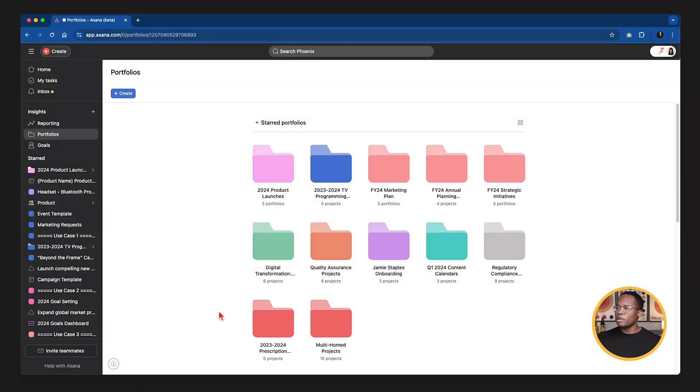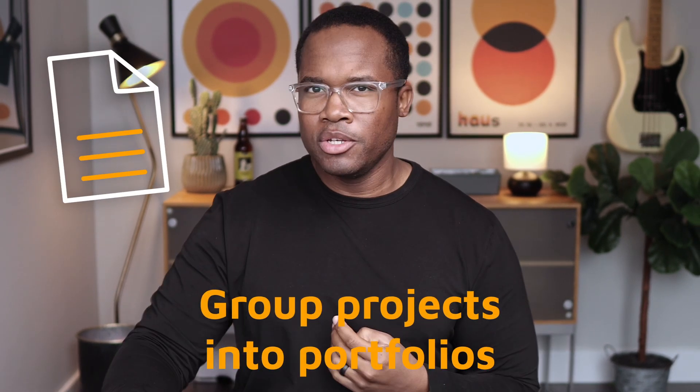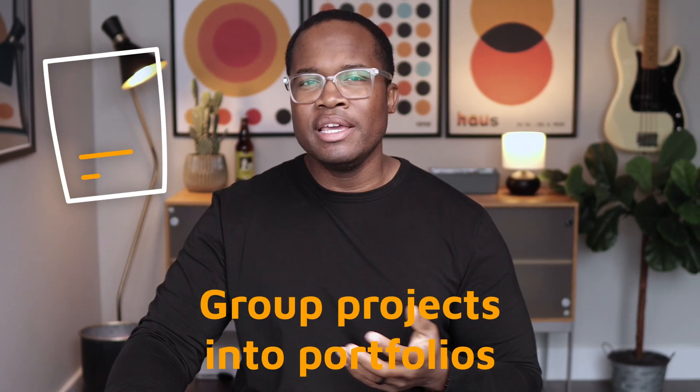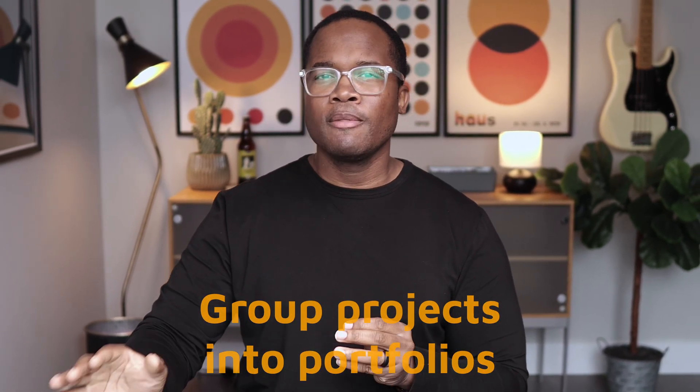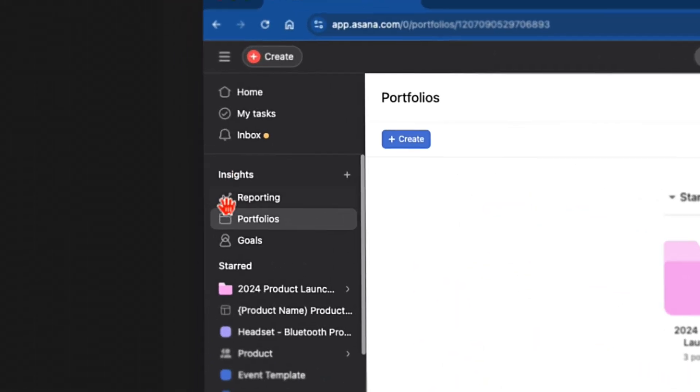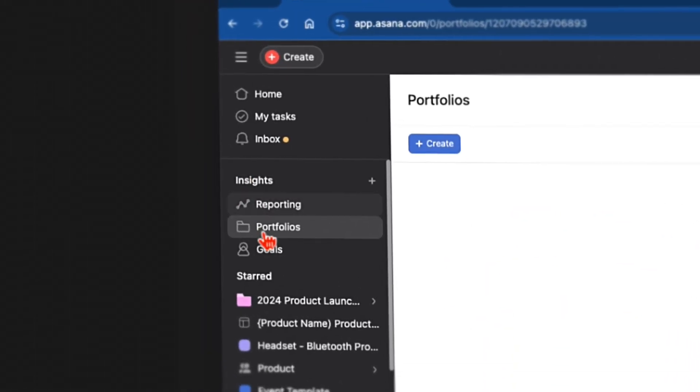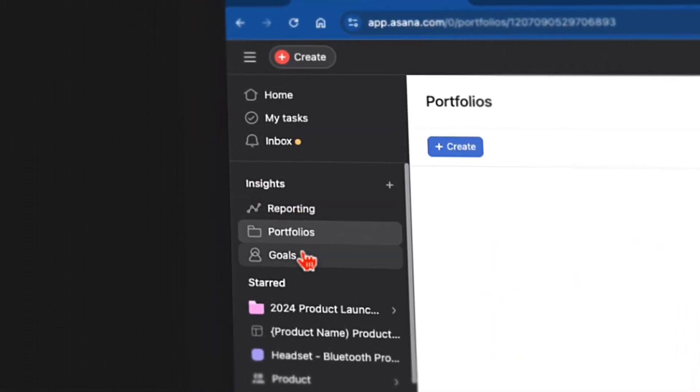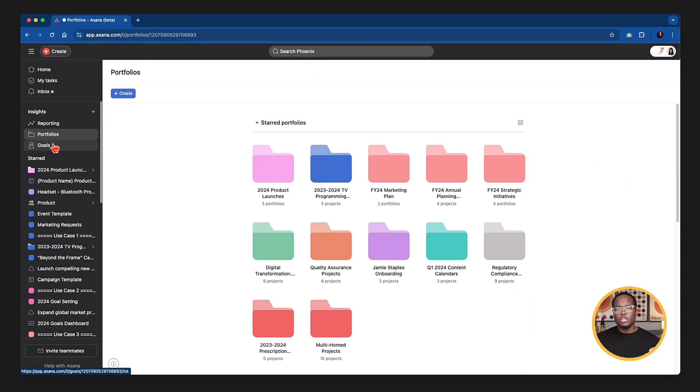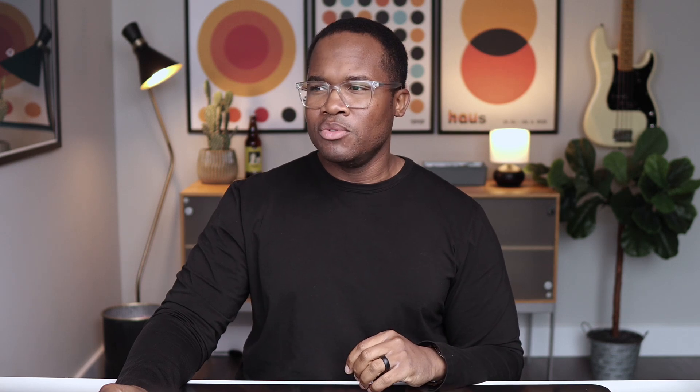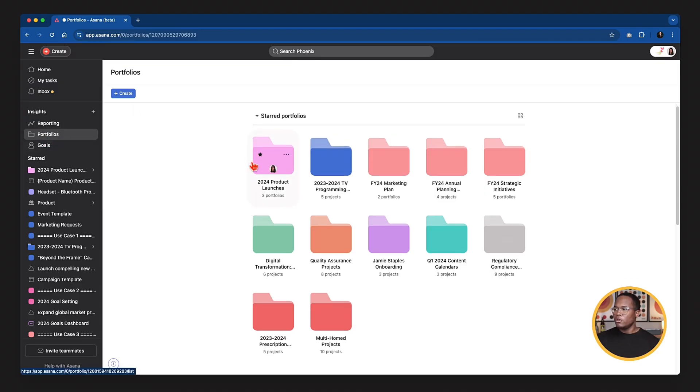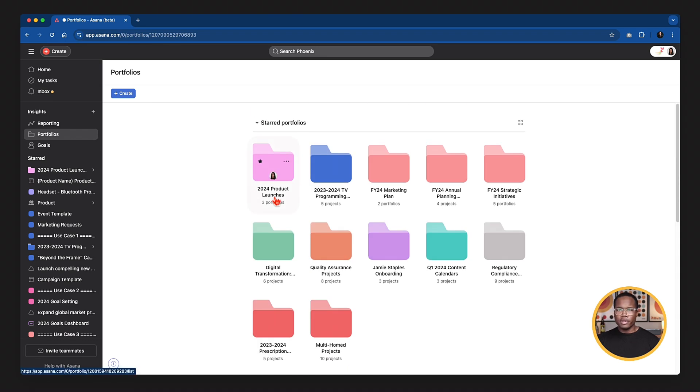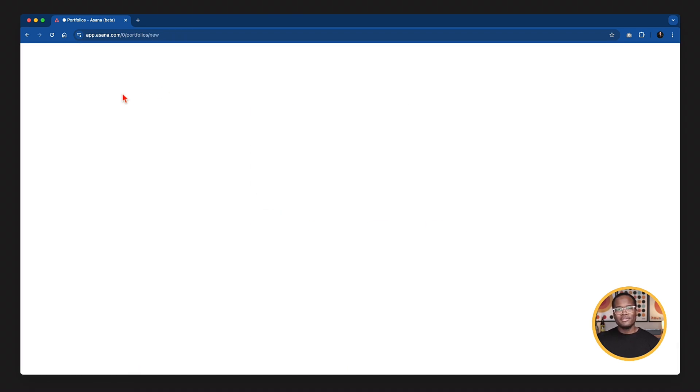So again, we're talking about portfolios today and essentially what a portfolio is, is a folder you can put and group like projects into. There are so many different use cases for this. I'm going to show you a couple of different use cases. And I will say that for anything we see in this insight section, whether it's reporting portfolios or goals, you need to be on at least the advanced tier of Asana. If you are on the free or the starter, you're not going to have access to this.